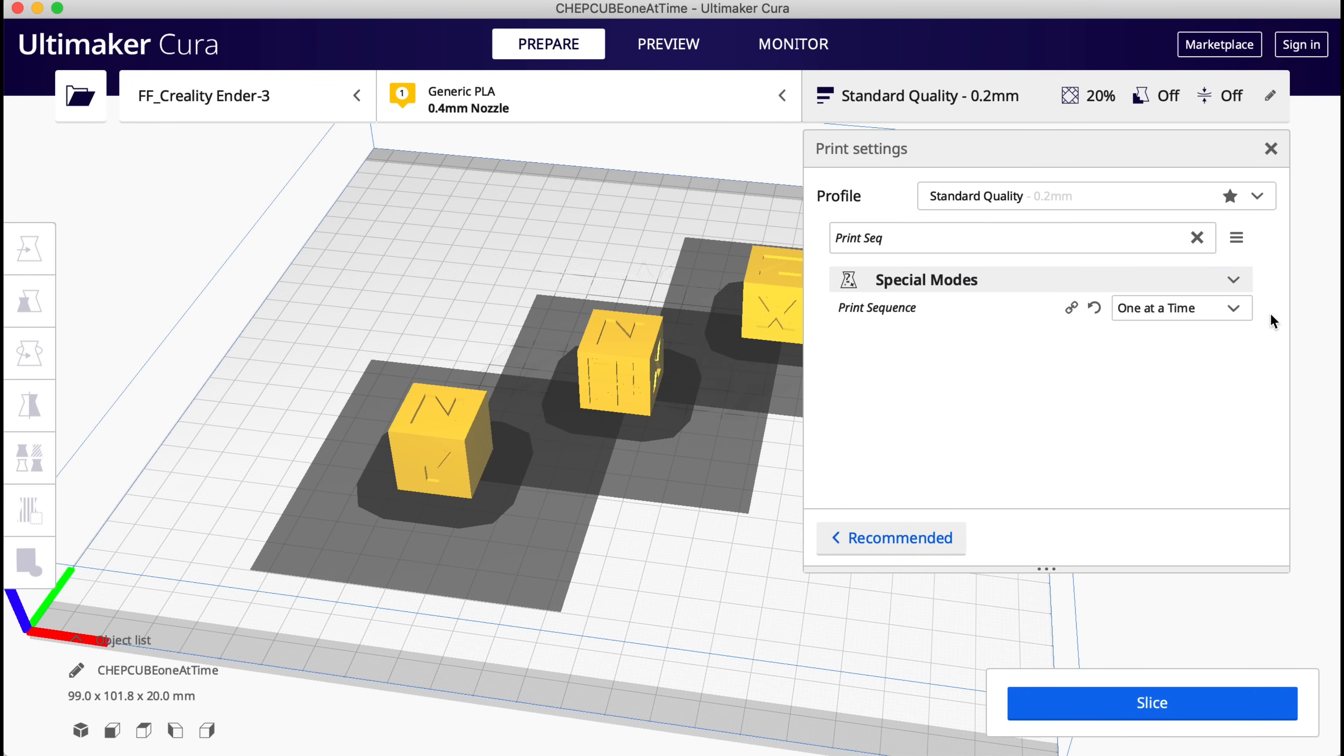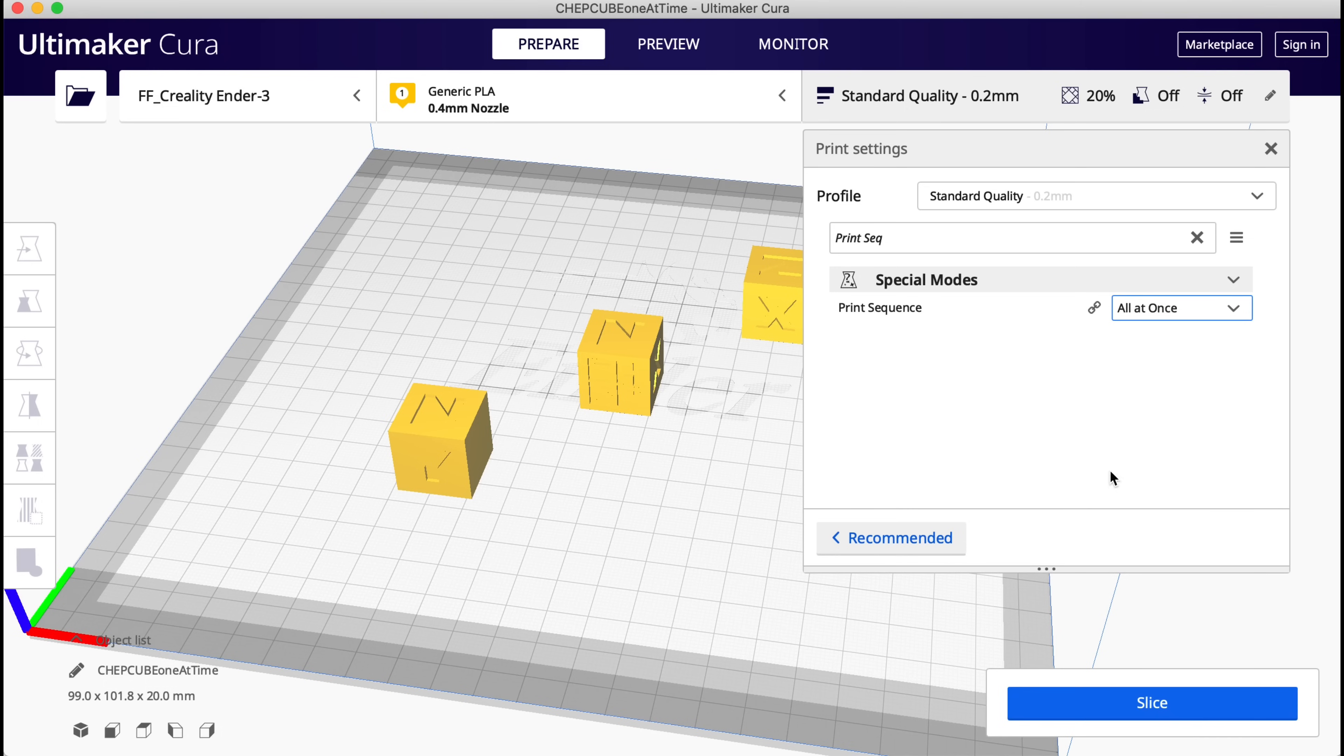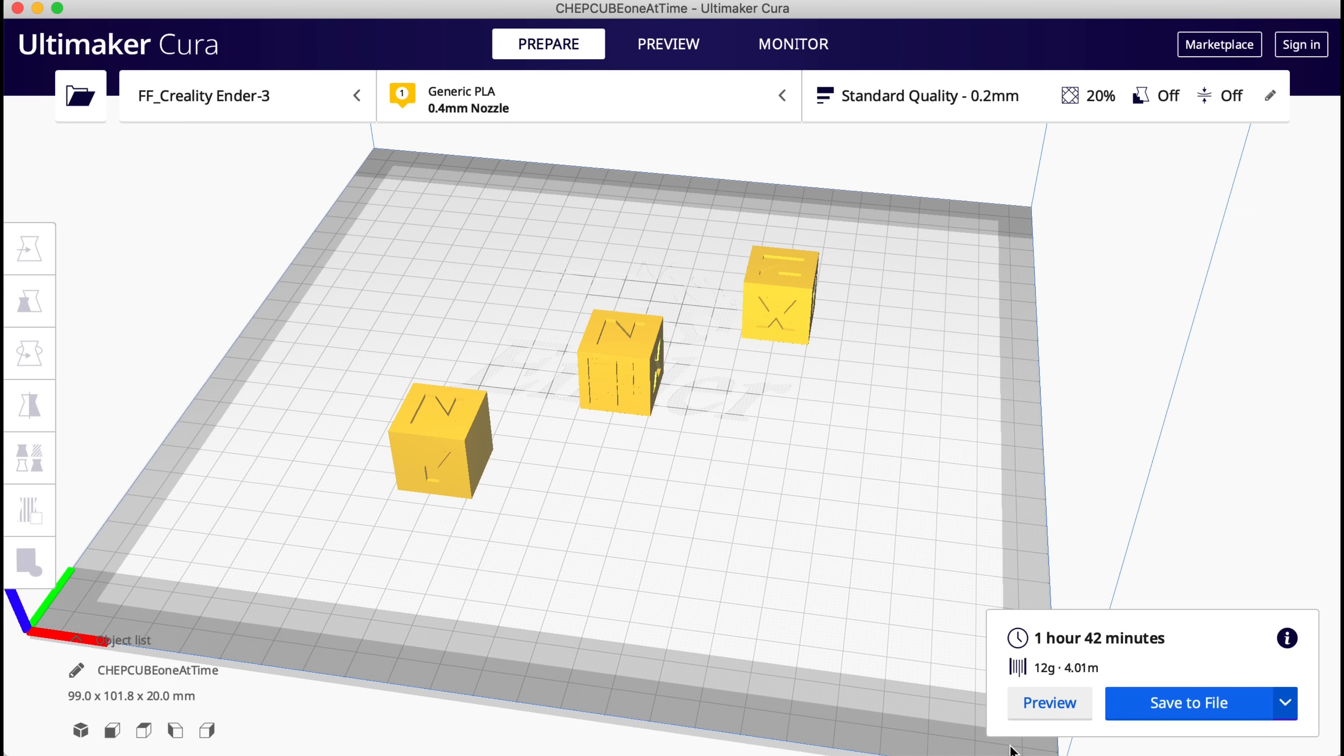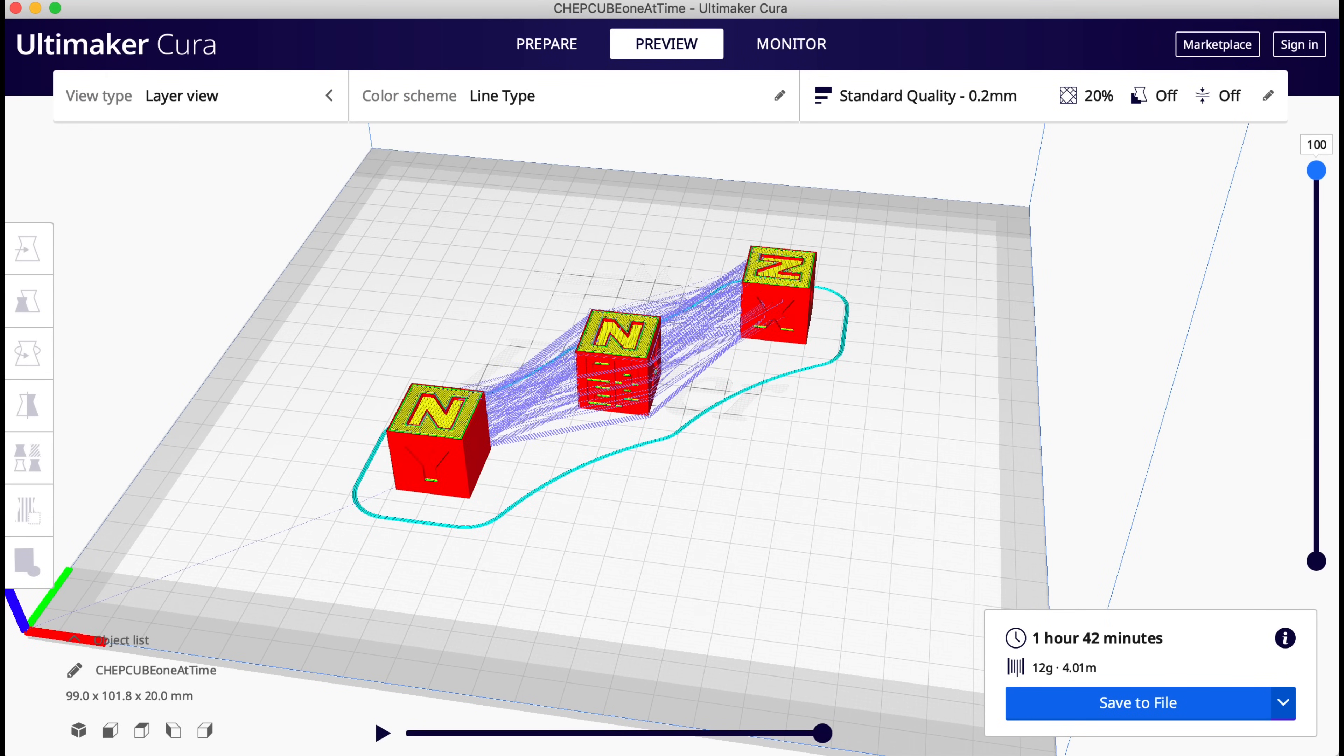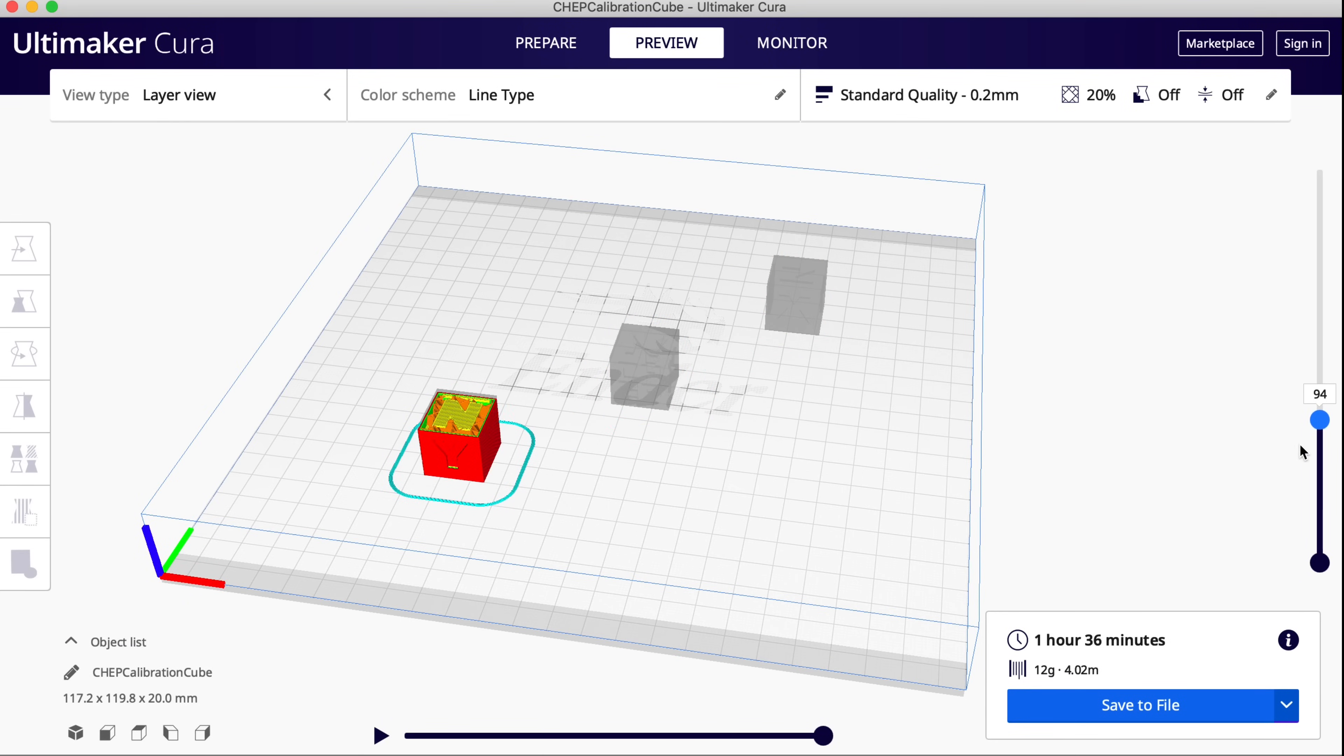Now what's the advantage? Well let me show you. If I print all at once, of course I can put them a lot closer. But then I get travel between them and that creates stringing. So you're going to have stringing between these guys. If I print them one at a time, you're not really going to have that movement, so you don't get stringing. In fact it doesn't show any travel movement in the slicer.